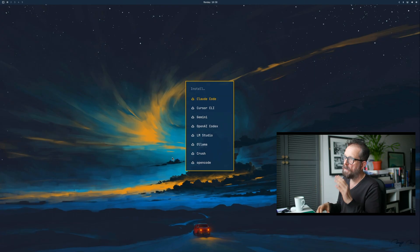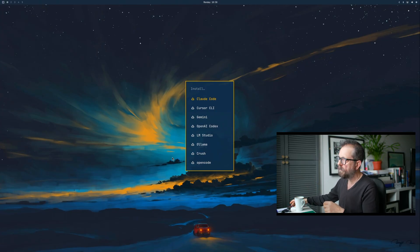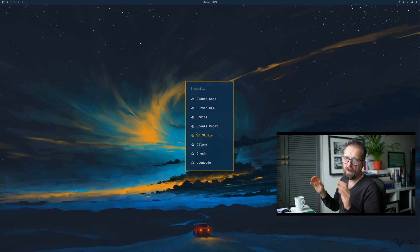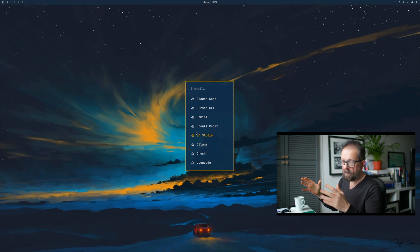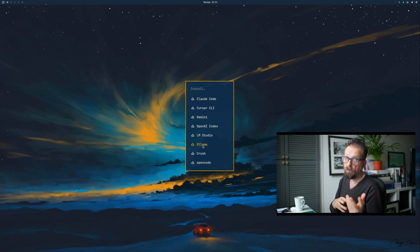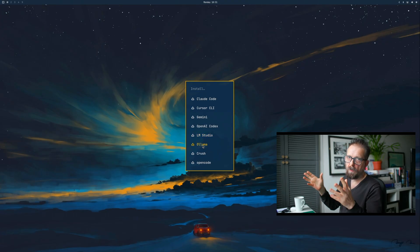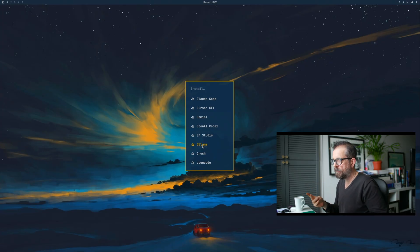There's Claude Code, Cursor CLI, Gemini - but all of that goes into your command line, so that's for programming. You can load LM Studio which gives you a UI you can play with and chat to, but it's complicated. Then there's Ollama - that's the back end we're going to use, and we'll put the Open WebUI over the top to make it very simple.